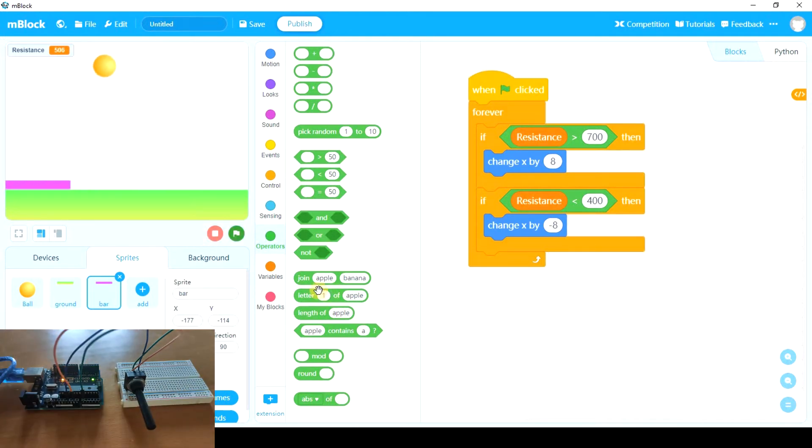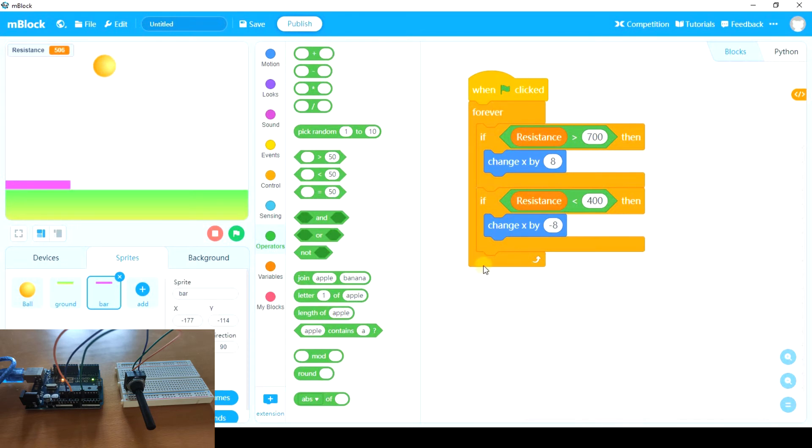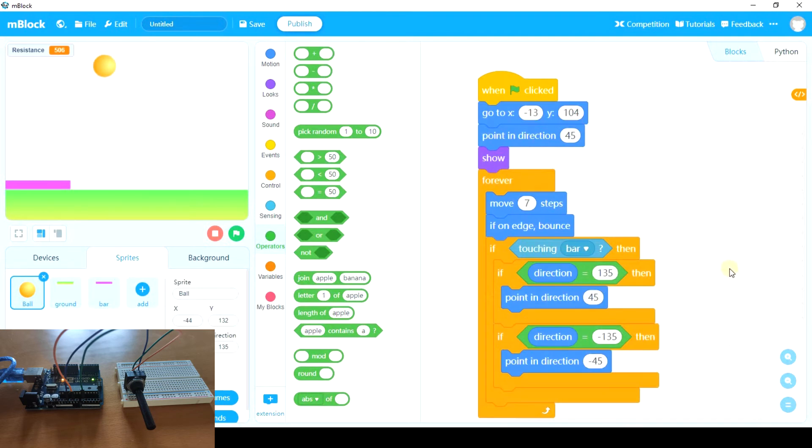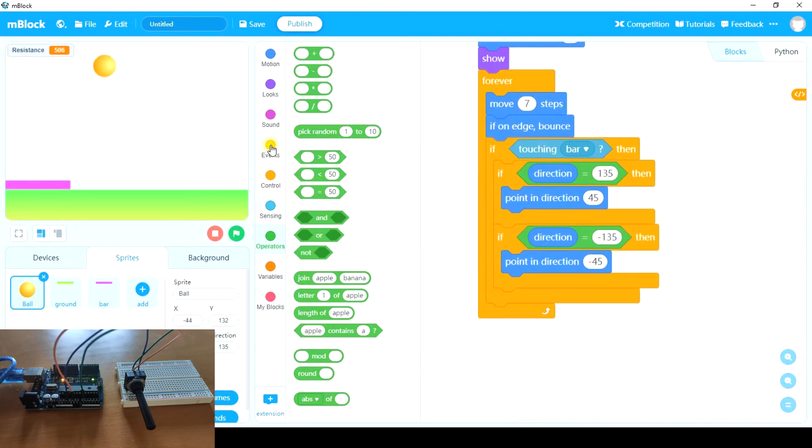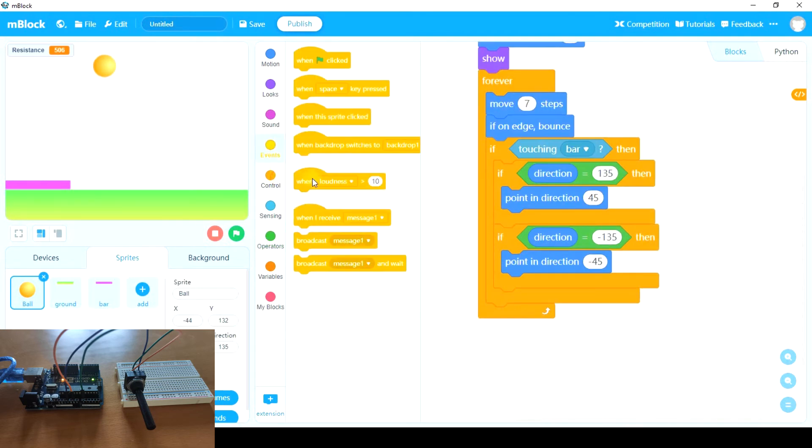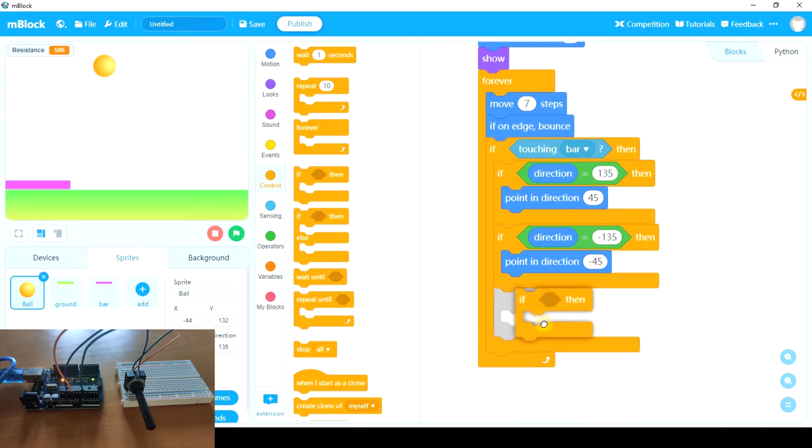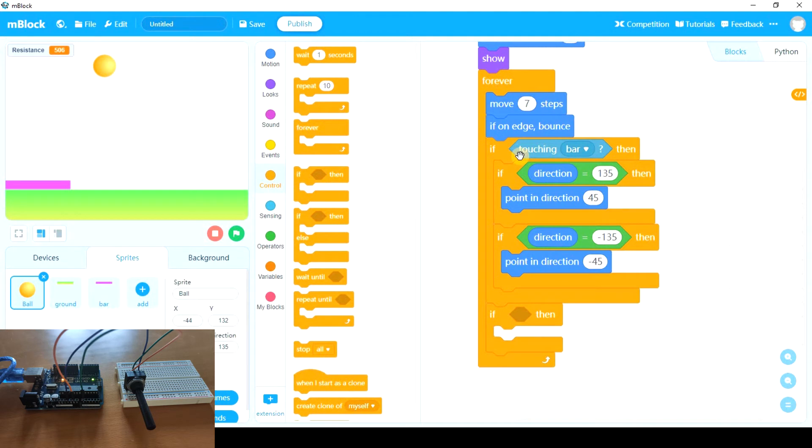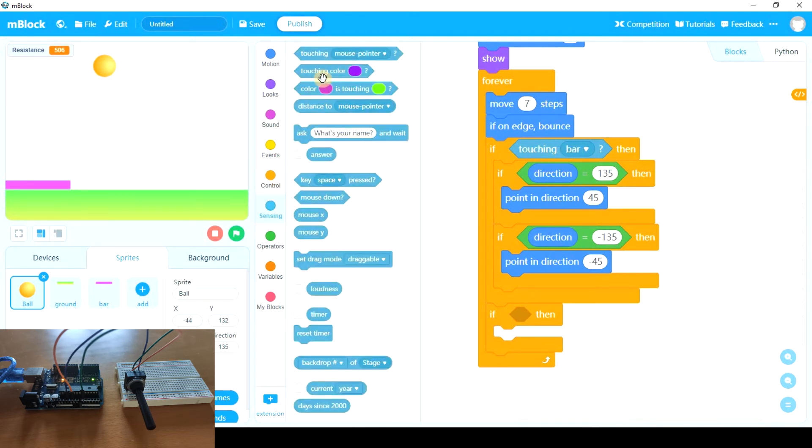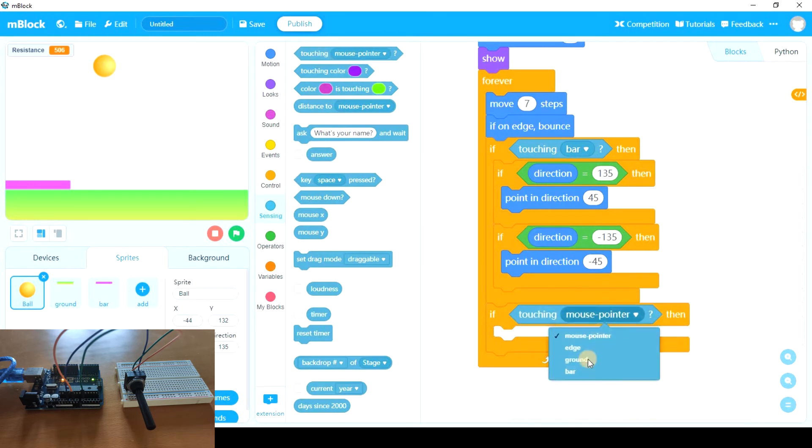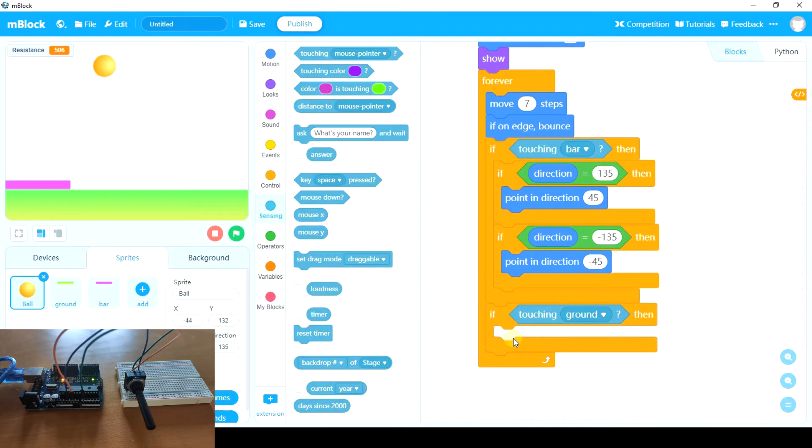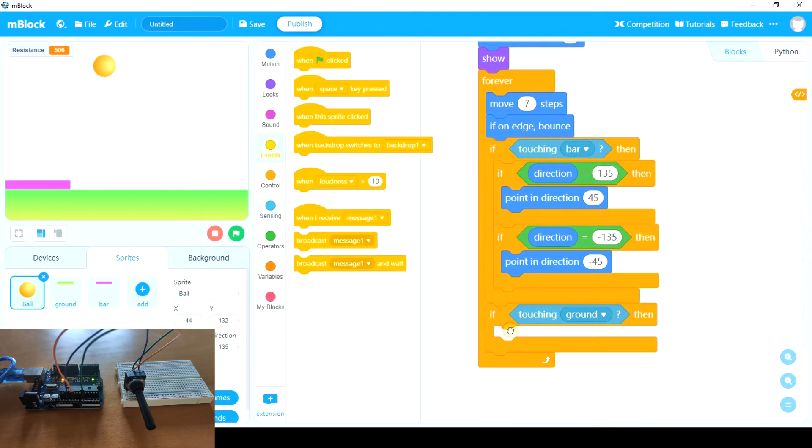So it is that the game works perfectly. And two things we can do are these ones. First of all, if the ball is touching the ground, let's go to the ball. If touching ground, well that should be out here, outside if touching bar. If touching ground, we're going to broadcast a message. We're going to broadcast a message another sprite is going to receive to let us know that we have lost. So let's broadcast game over.